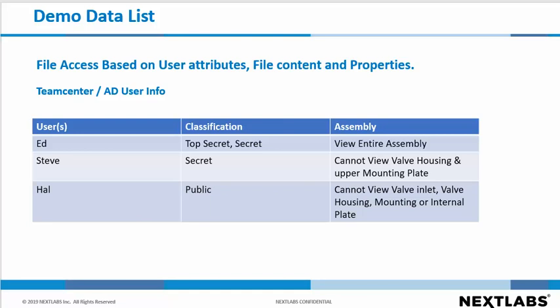For the demonstration there are three users involved. Ed who works for company ABC and is the owner of the project with a classification of top secret as well as secret. Steve and Hal who work for the supplier each with a classification of secret and public respectively. The valve assembly and the access restrictions will be based on a classification, in this case based on a property that is set in the parts within the assembly.